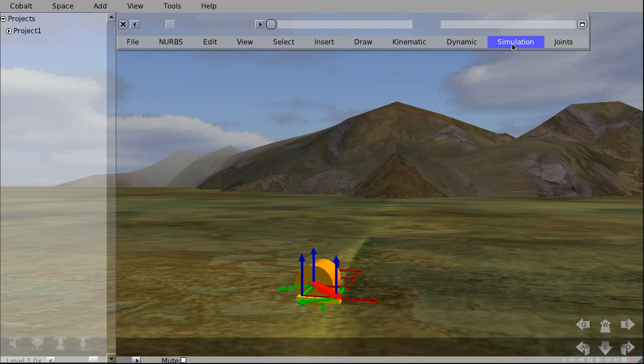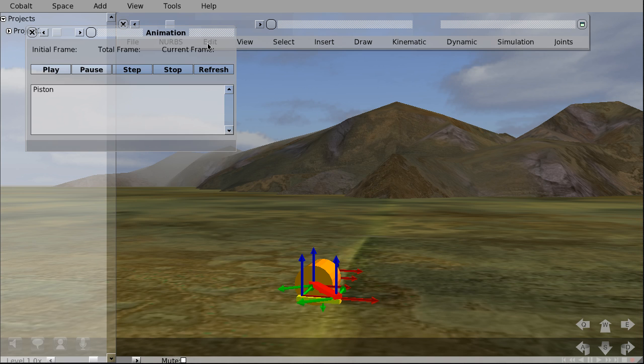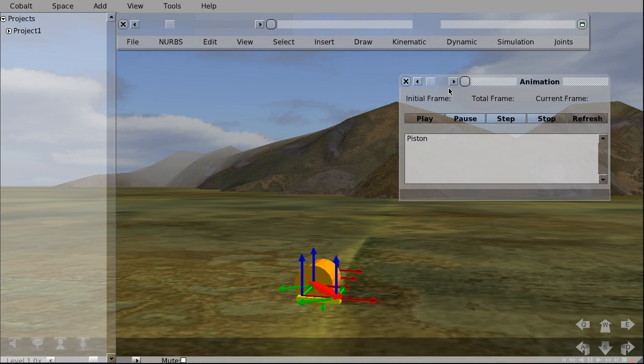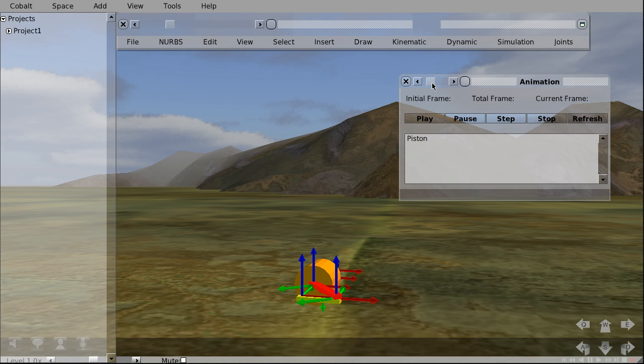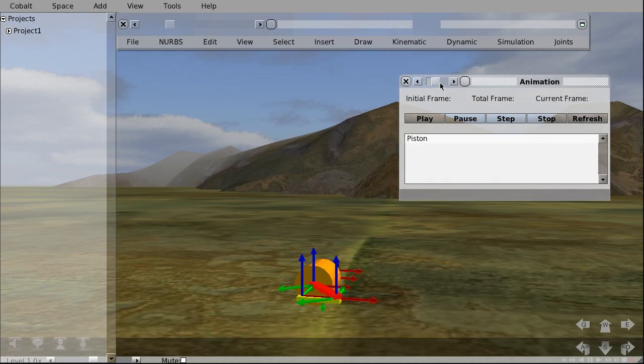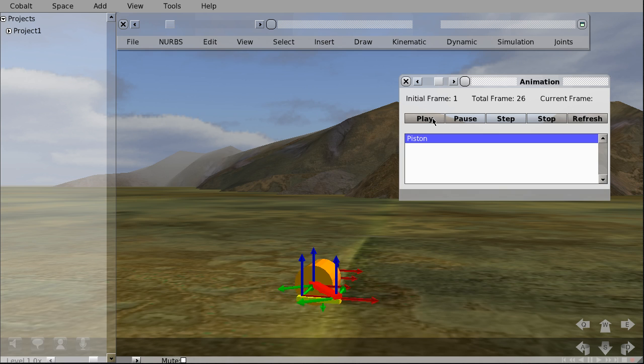To play it, we just click on Simulation on the FreeCAD menu bar. Select Animation. You can adjust the opacity of this window here. Okay, we will select piston and click play.